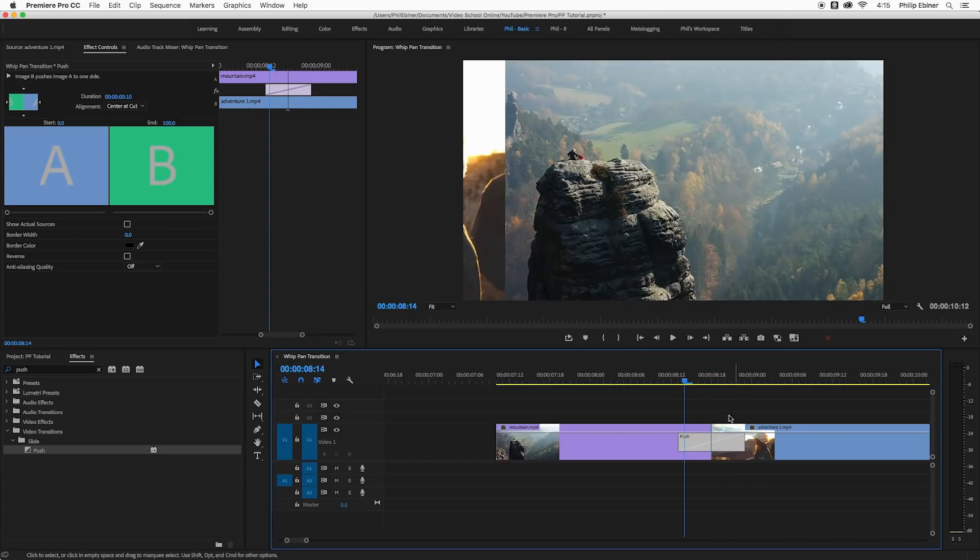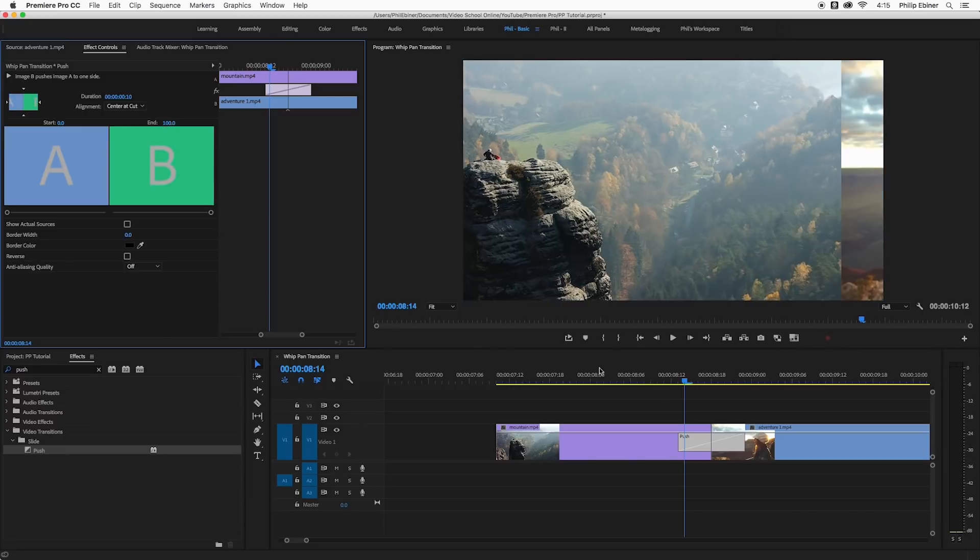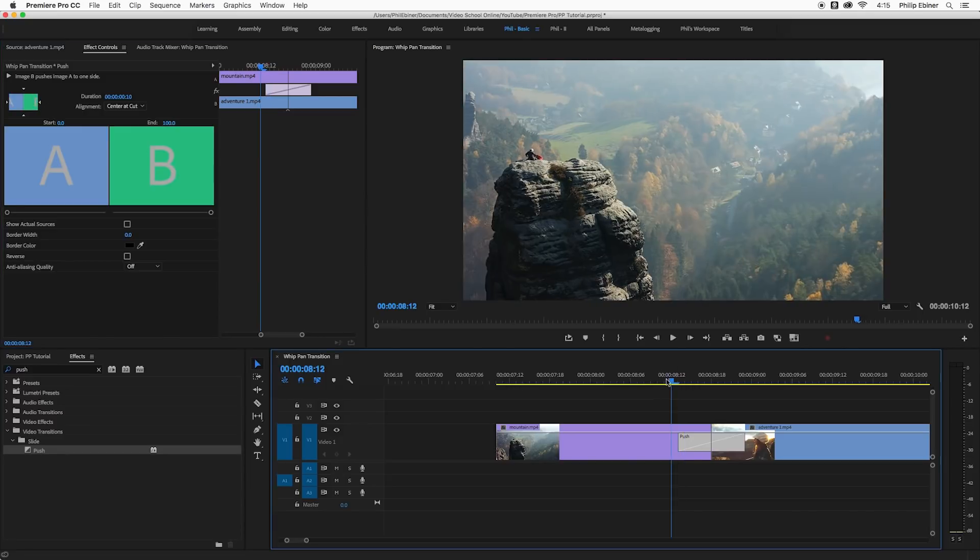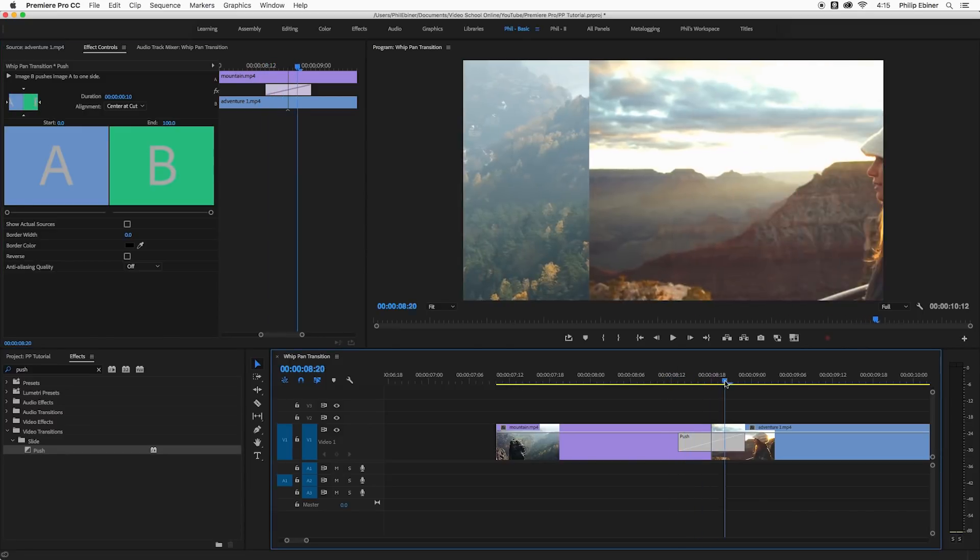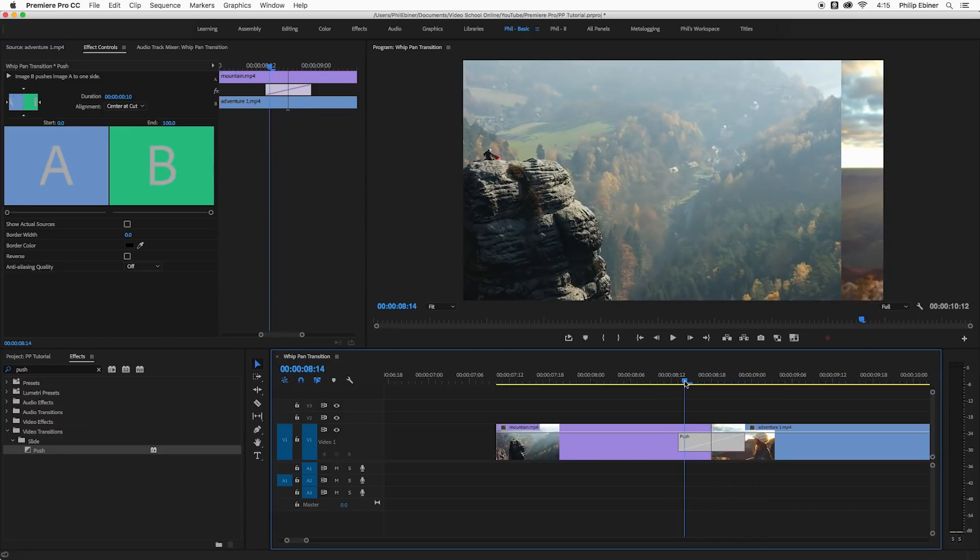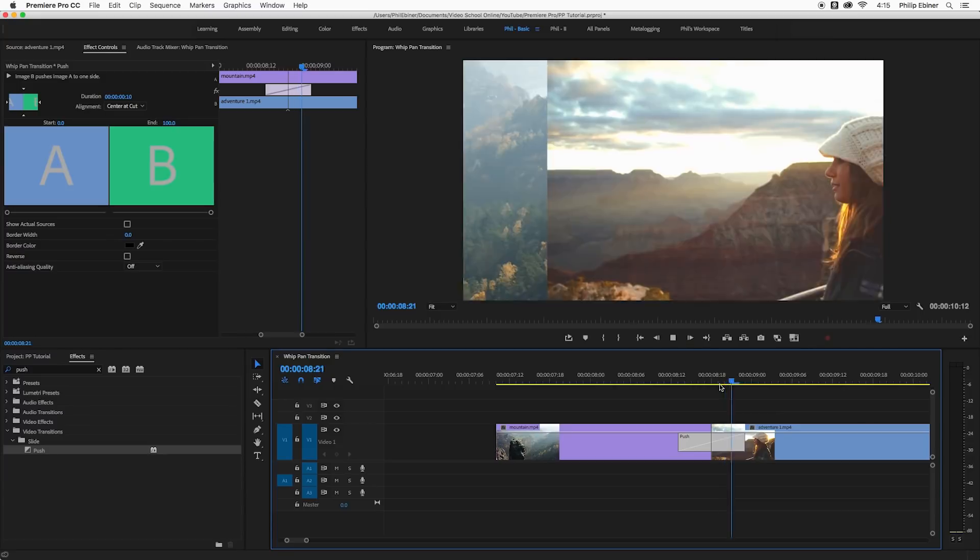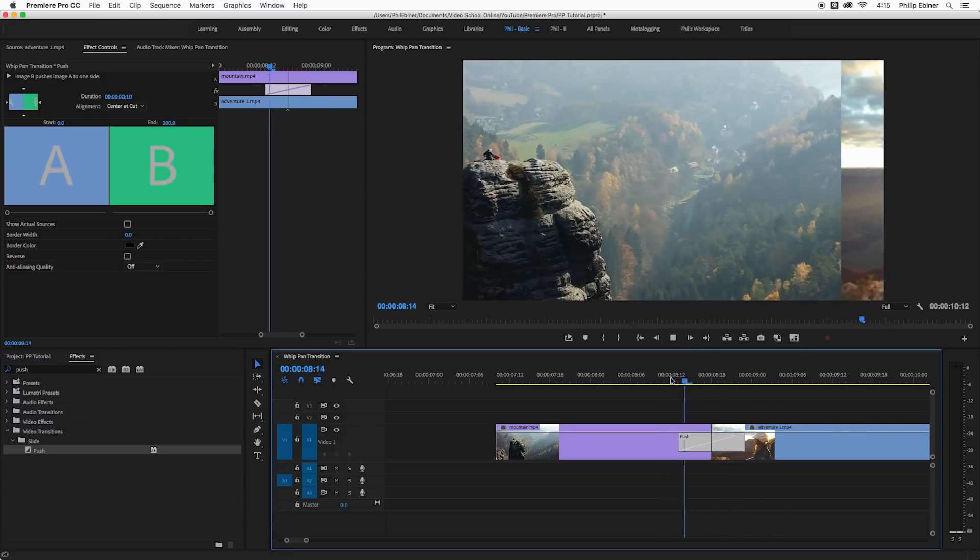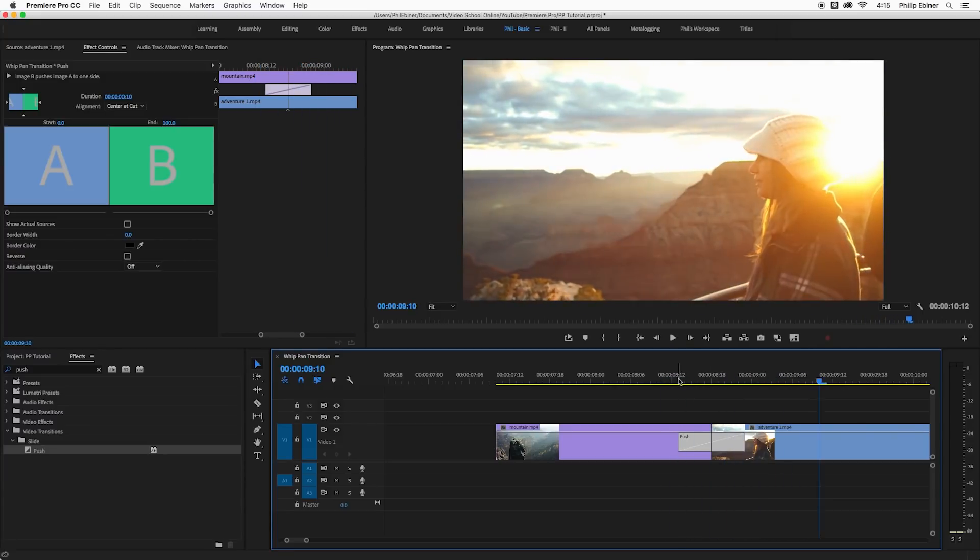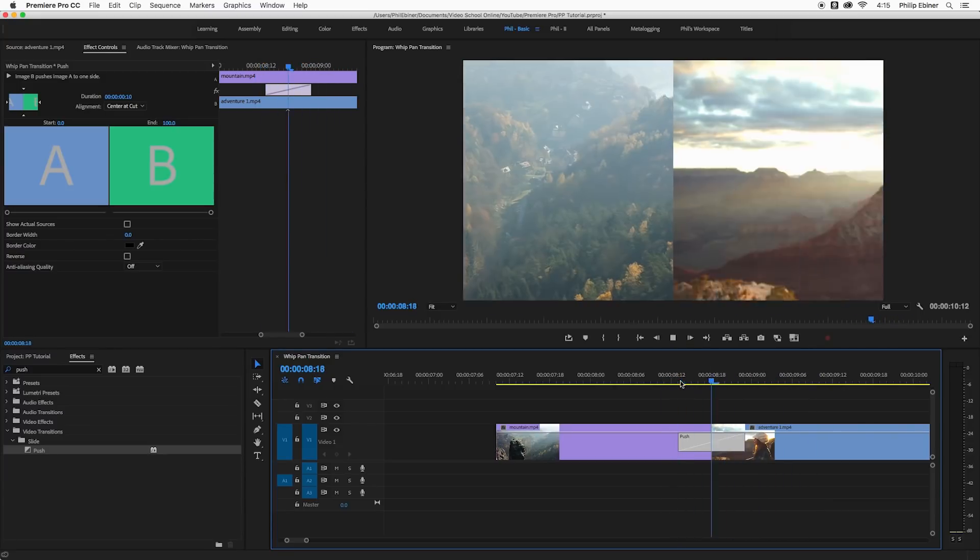I want to switch that, so if I click the transition, go up to effects controls and then click this east to west button, it's going to push actually the other way. So it's pushing everything from east to west. Okay, so that's our push.